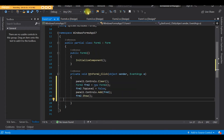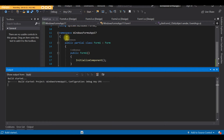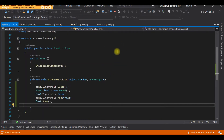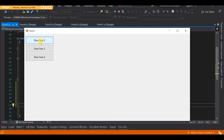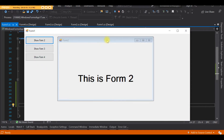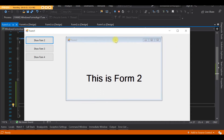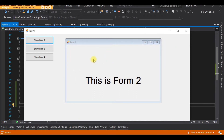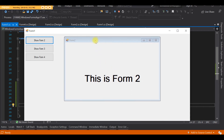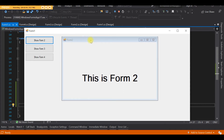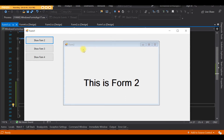Let's try running the program. When I click the button, Form 2 displays inside the panel. I've already inserted a label on each of the forms so there's a clear distinction between them.